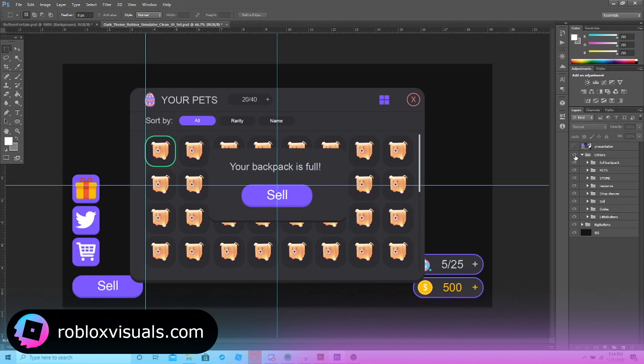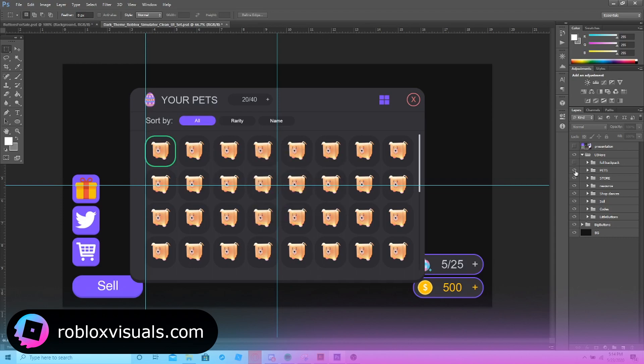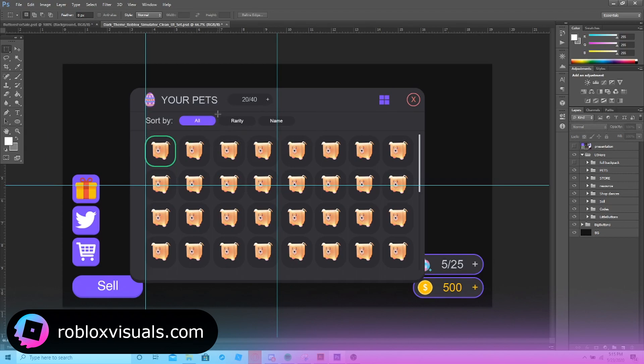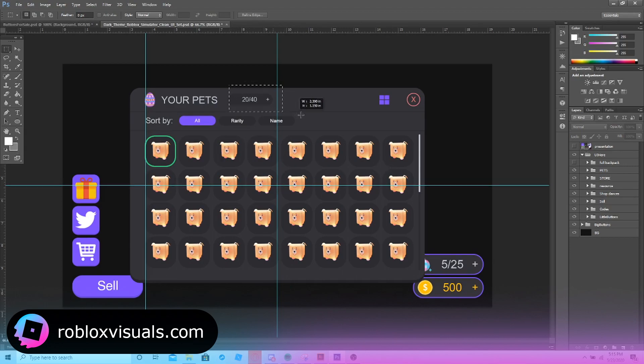Next, we have the pets frame. This has a lot of different tabs you could add. We could add different things like, instead of rarity, we could add basic things like type or something like that. It's really easy to change up here. It'll have a storage space, it'll have the scroll bar. You'd want to make this a scrolling frame.